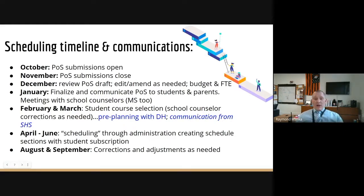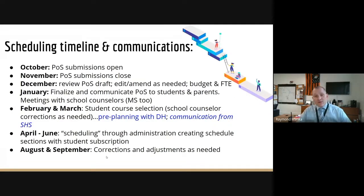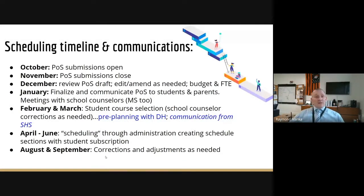April through June is really the scheduling point where, through our administration and Dr. Berlage, we create sections for teachers based on student subscription. There are times courses can be over-subscribed and we can only make a certain number of sections. We've got to have a difficult conversation sometimes with families and students. Sometimes we can get creative and make additional sections, but to do so we often have to look at lightly subscribed sections — it's a domino effect. We're going to have over 2,000 students at Stamford High School next year — the largest population since I've been principal.